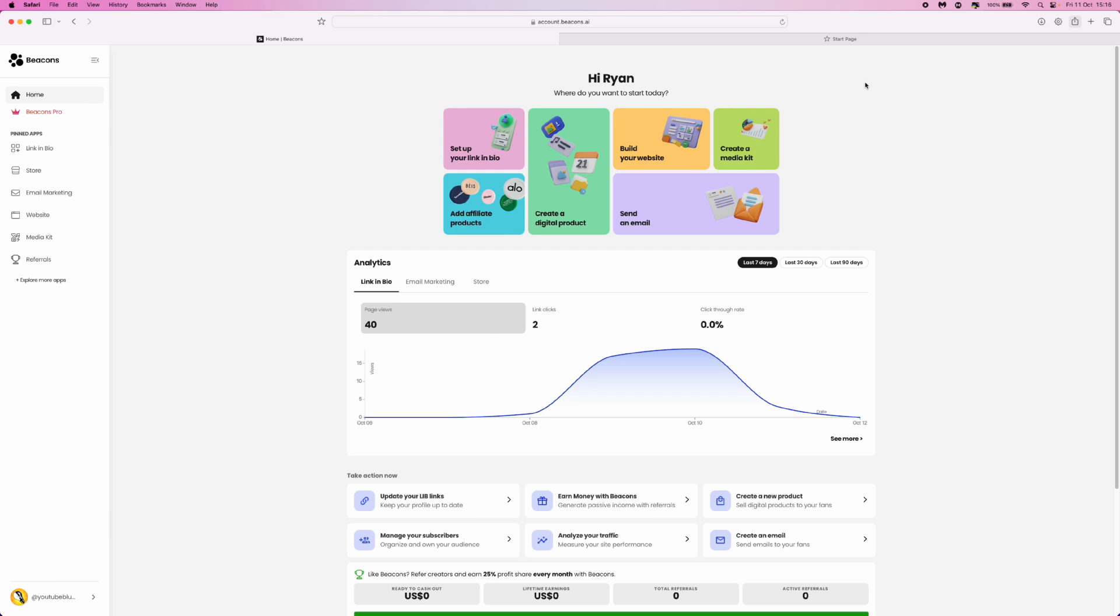Once you have logged in to your Beacons account, go to your username in the bottom left hand corner.